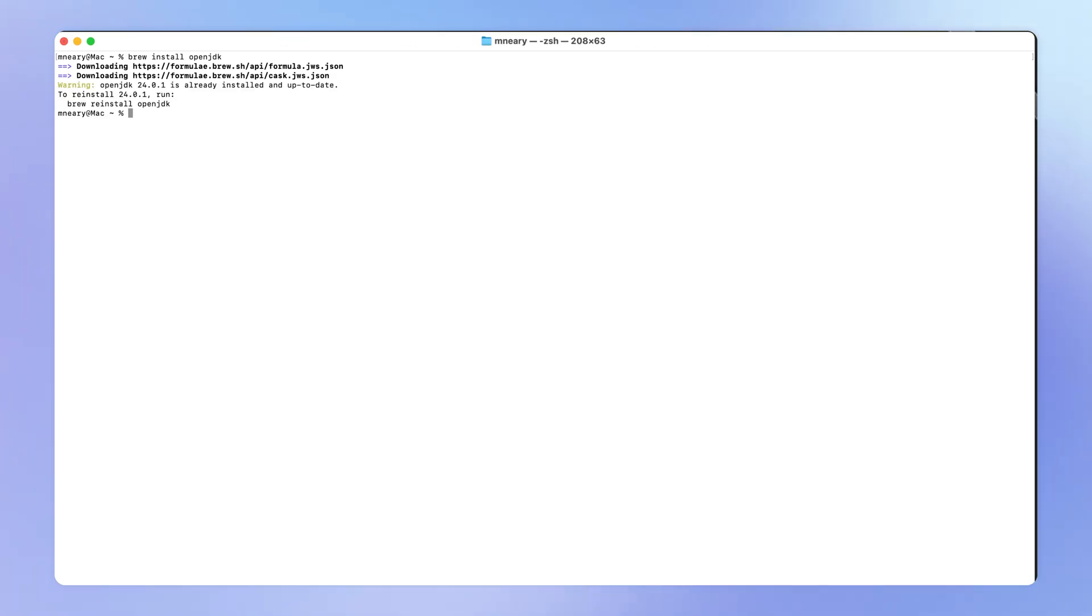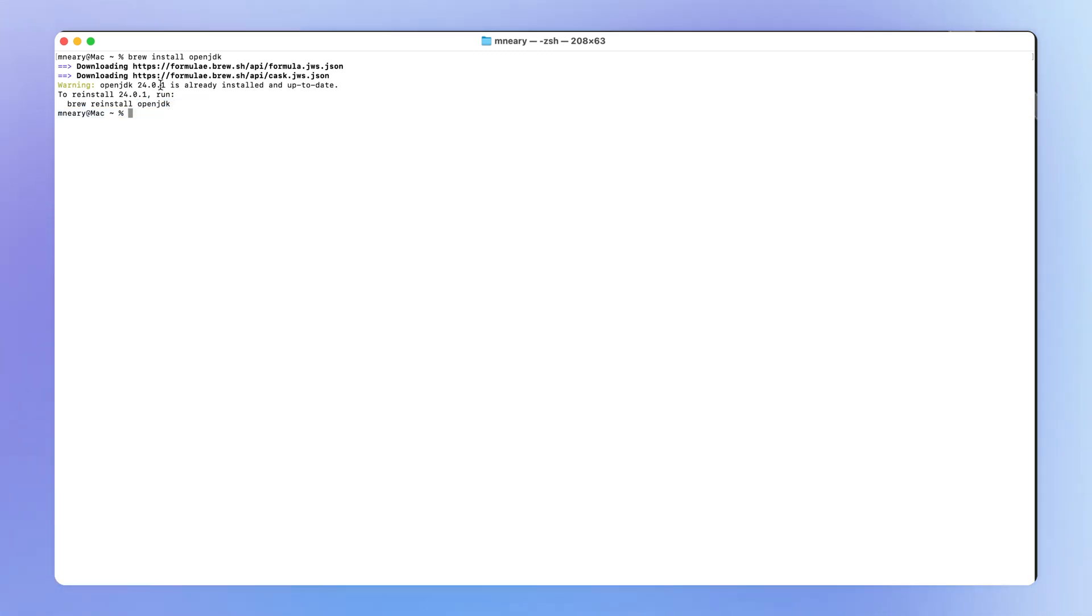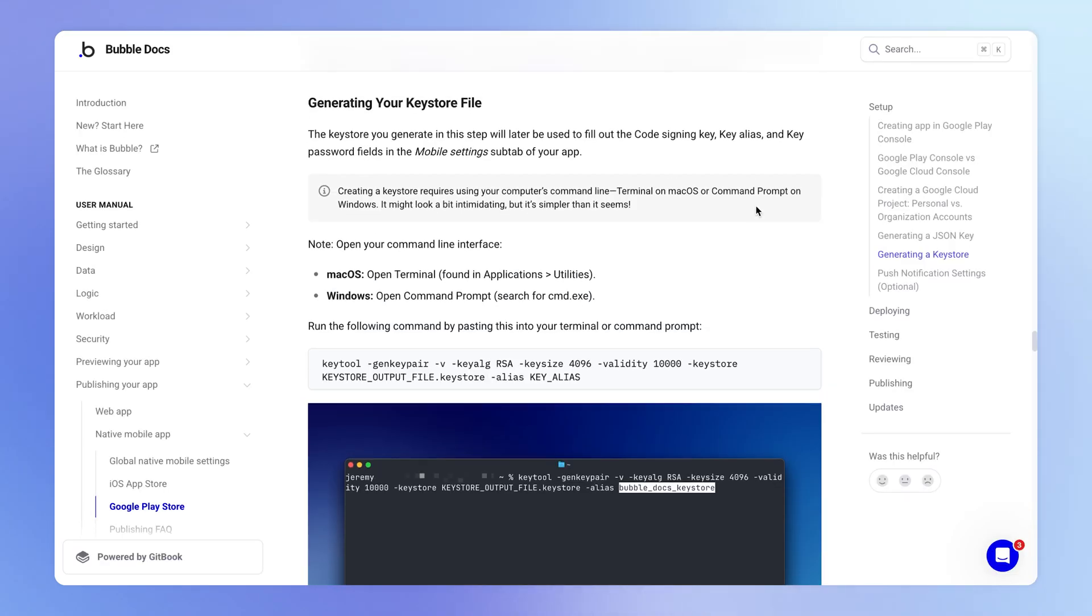And what this is going to do, if it's not already, is install Java, which is actually called here OpenJDK. And if it's already installed, then happy days. The terminal is simply going to tell you that it's already installed. So now we can just clear out our terminal again and come back to the Bubble manual.